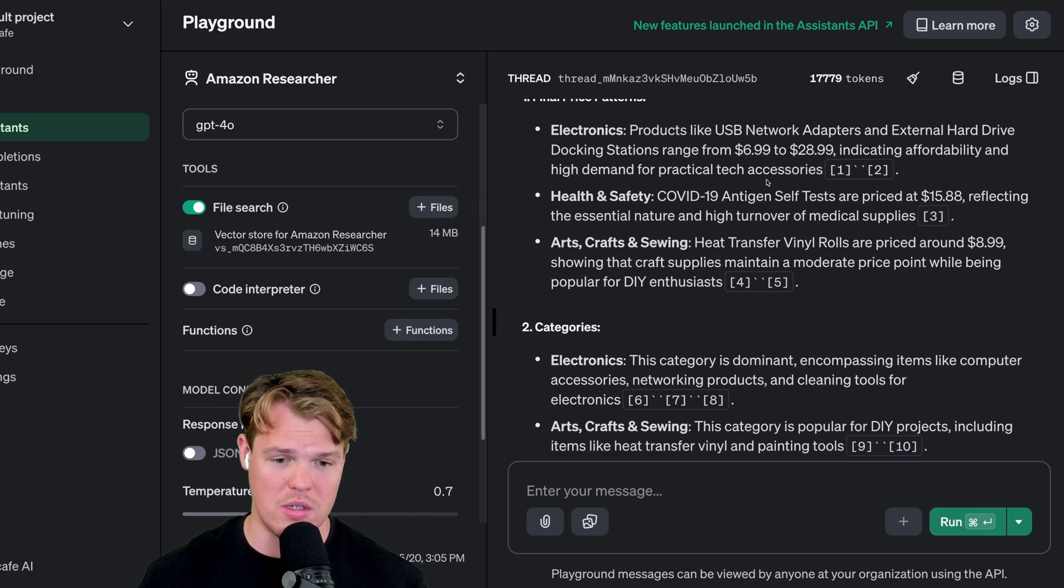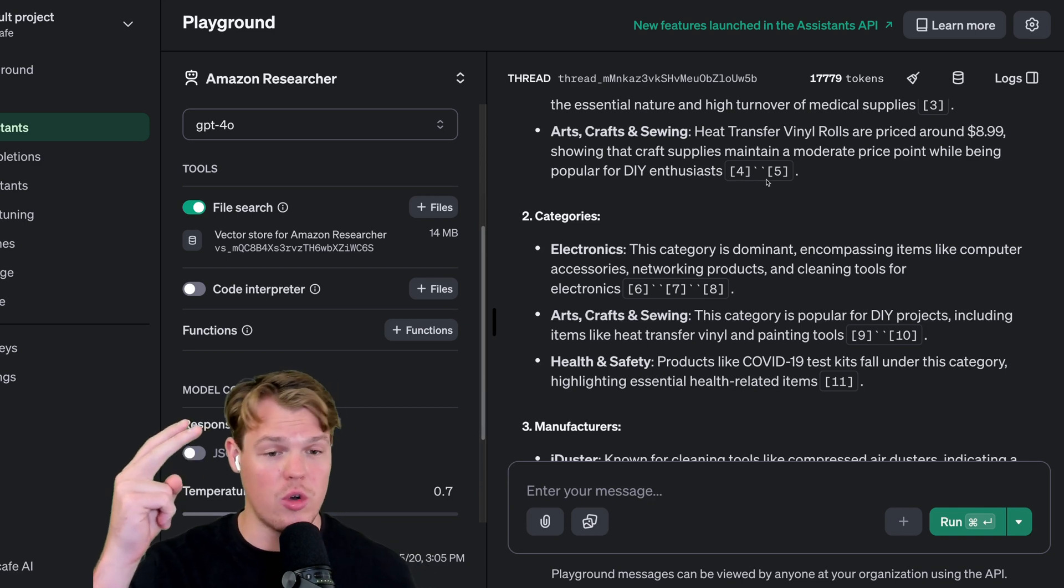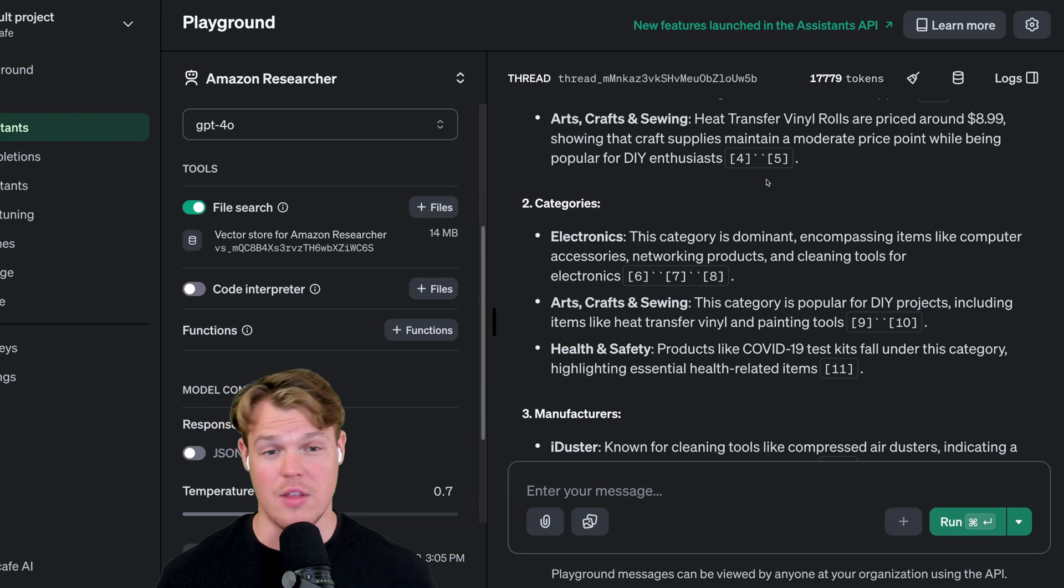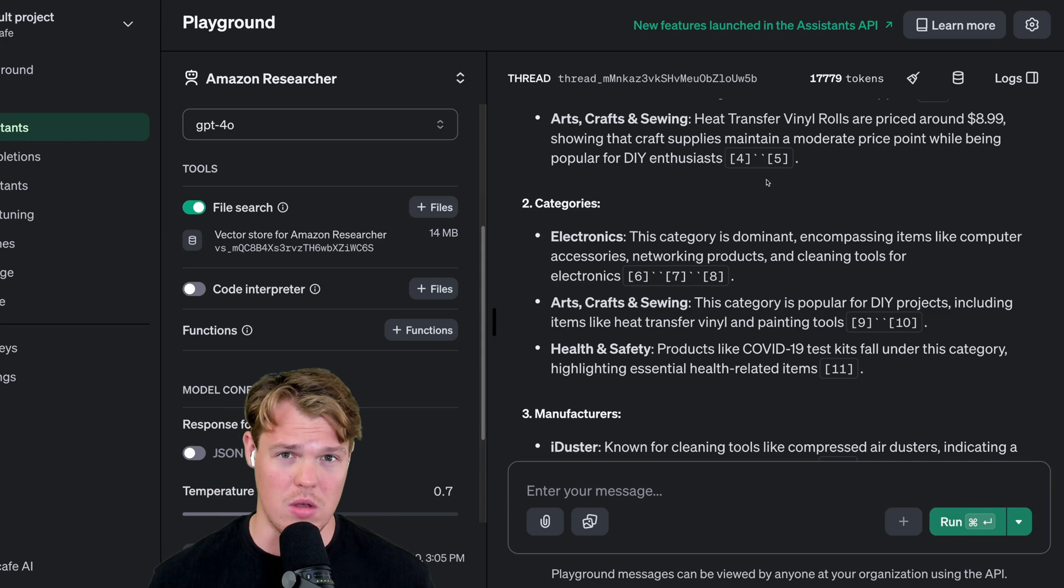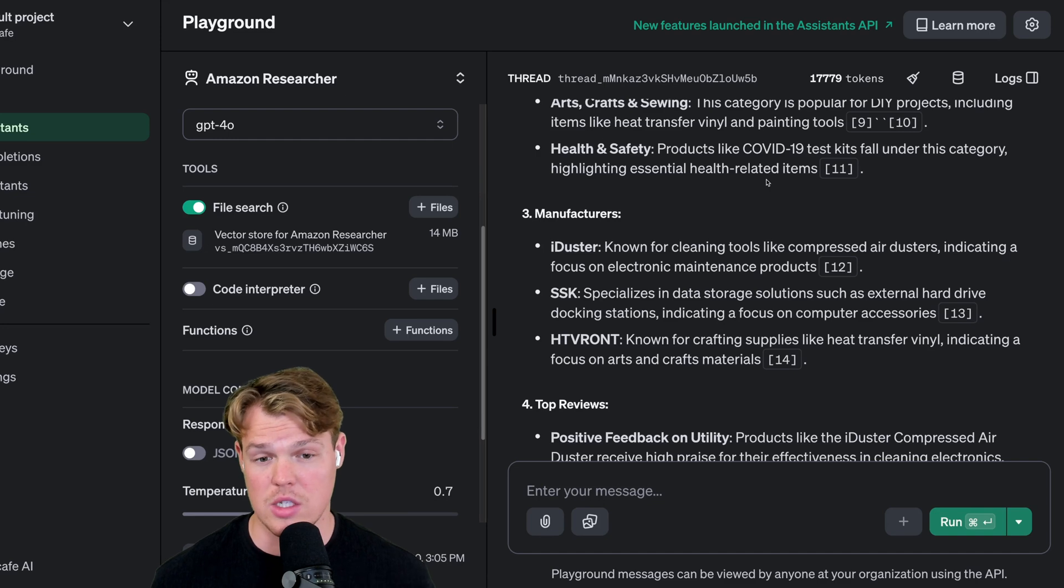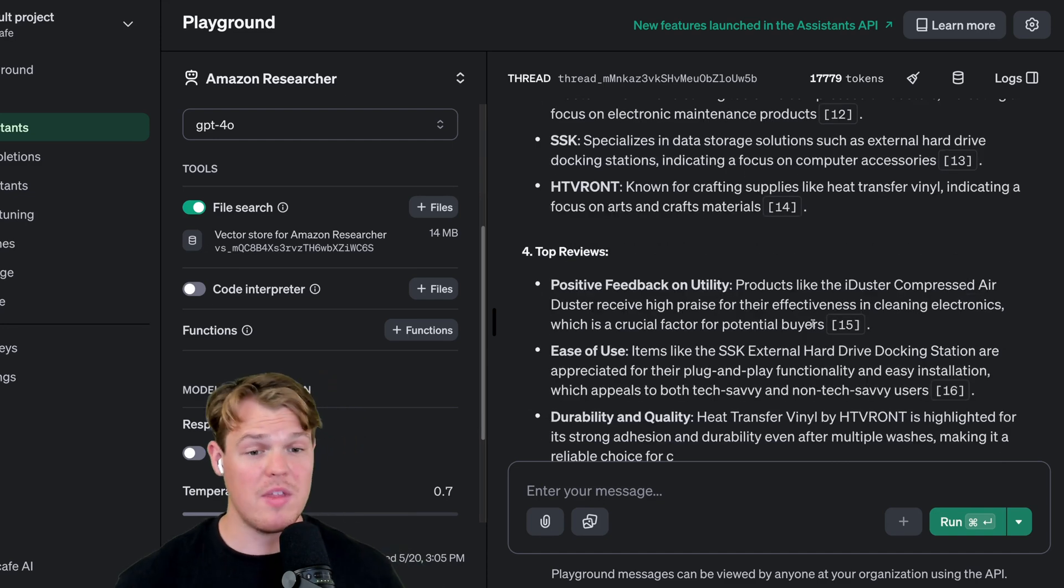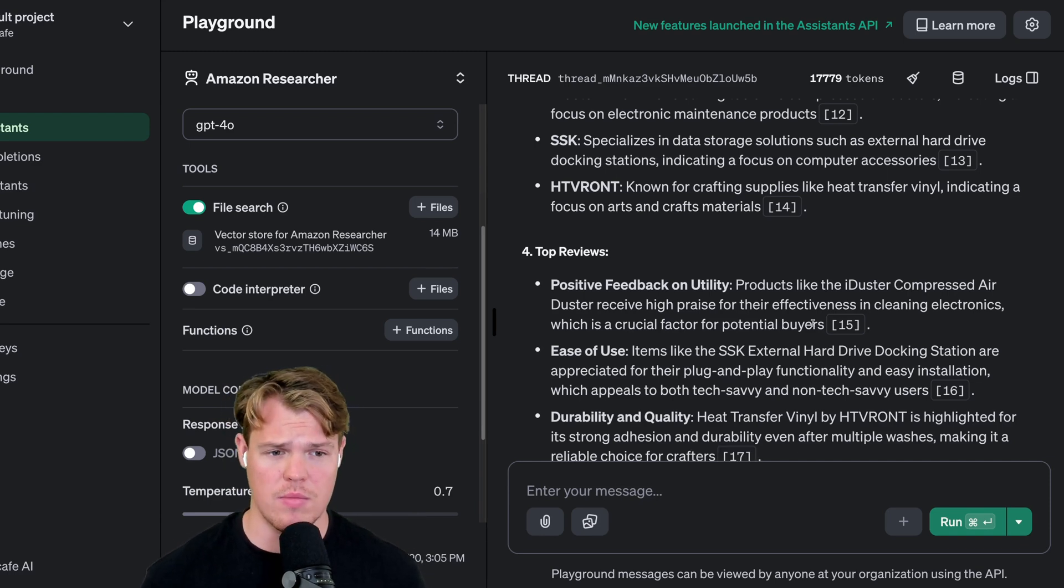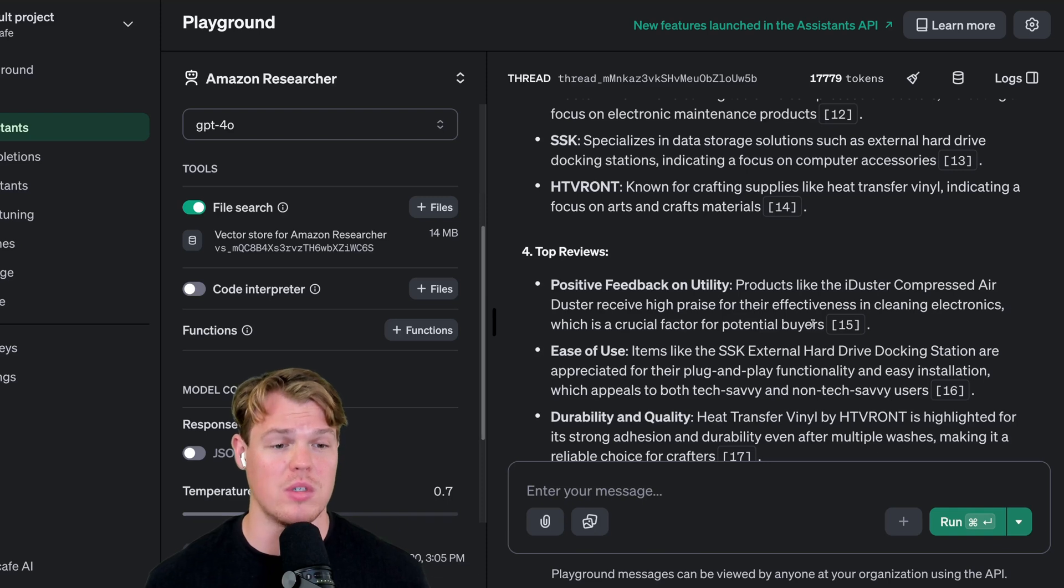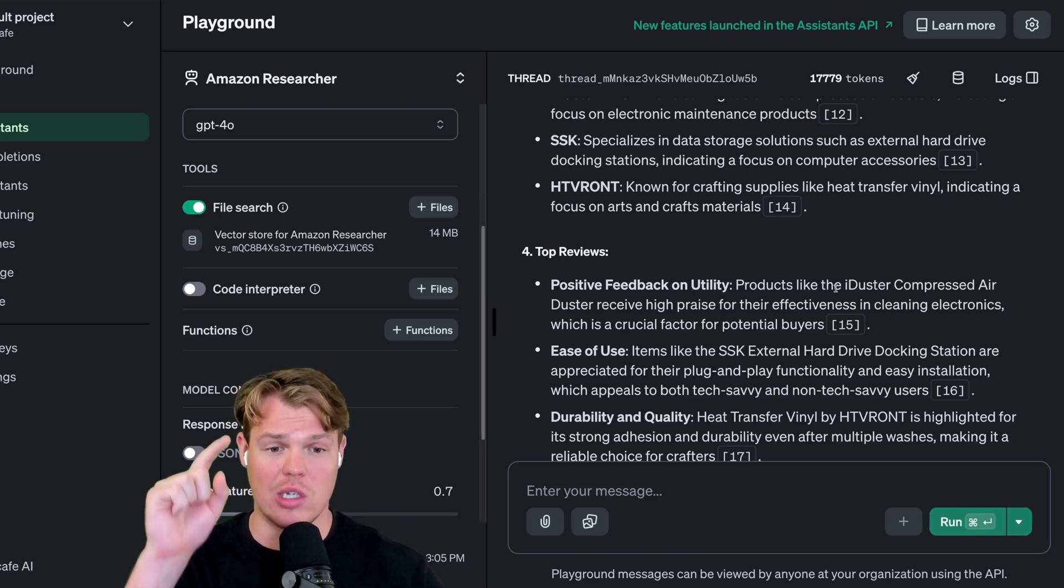After we've internalized and read all this data, we're going to see what the next best product to sell based off of it is. It identified the three major manufacturers for top selling products: iDuster, SSK, and HTVR Ront. Finally, something that could be very relevant for us when creating our listing has to do with positive feedback on utility. Products like the iDuster compressed air duster received high praise for their effectiveness in cleaning electronics, which is a crucial factor for potential buyers. Let's actually gut check that. Let's see if that piece of data is actually true.